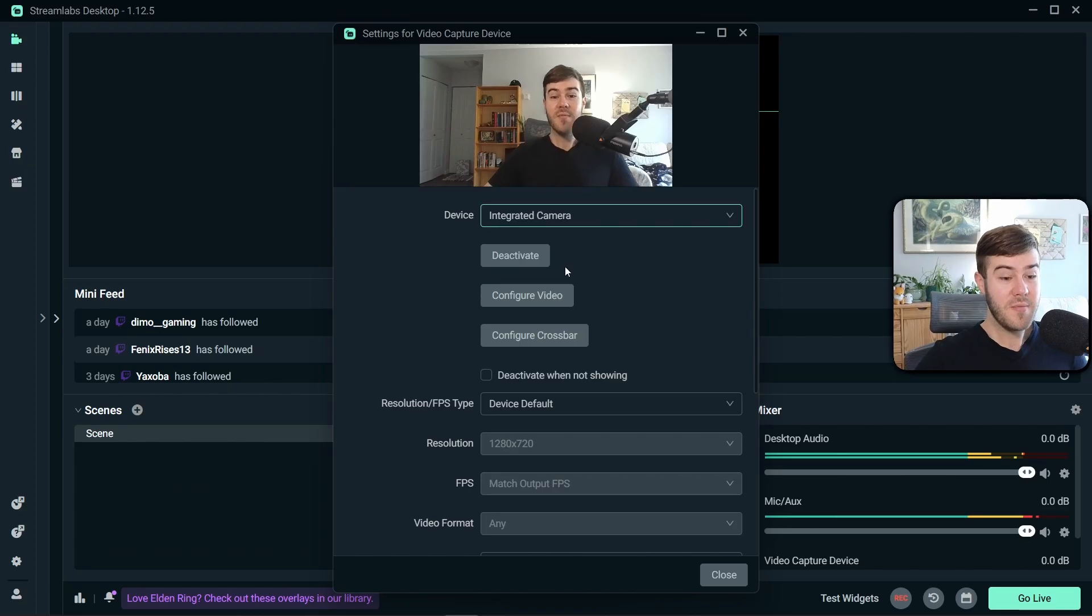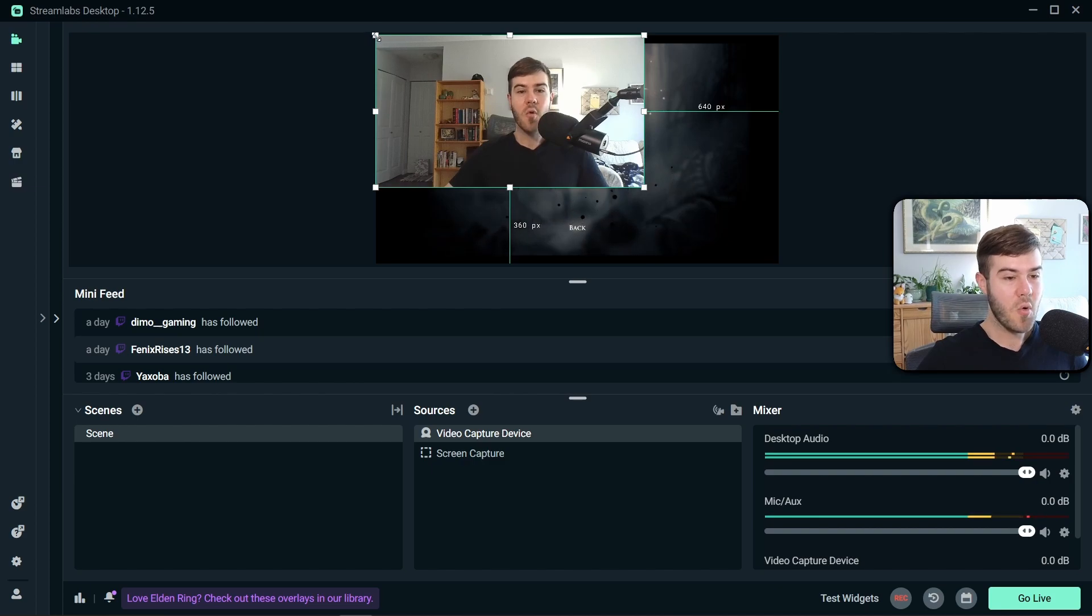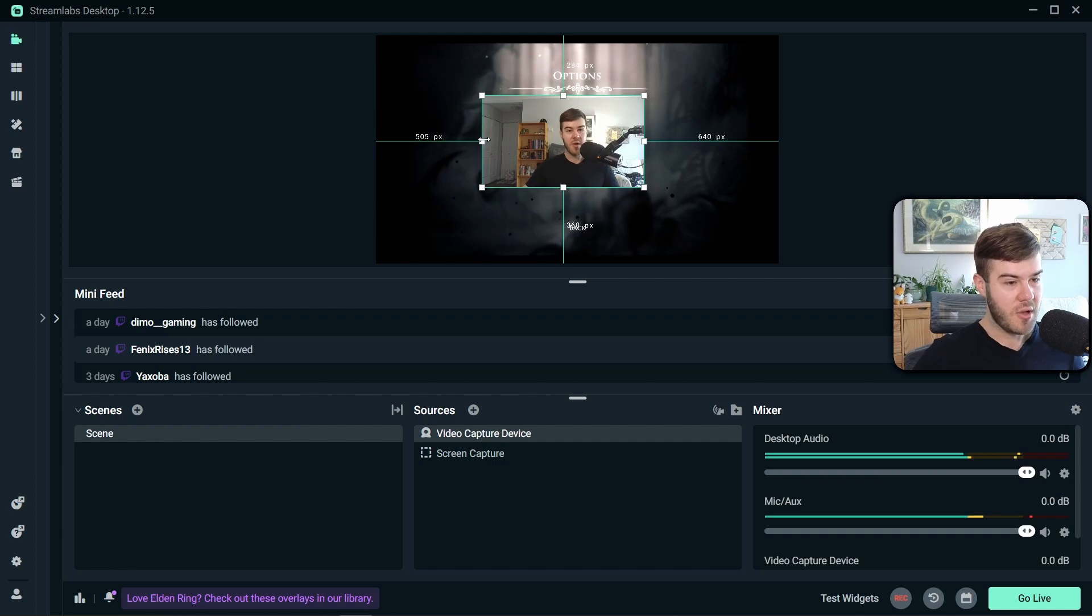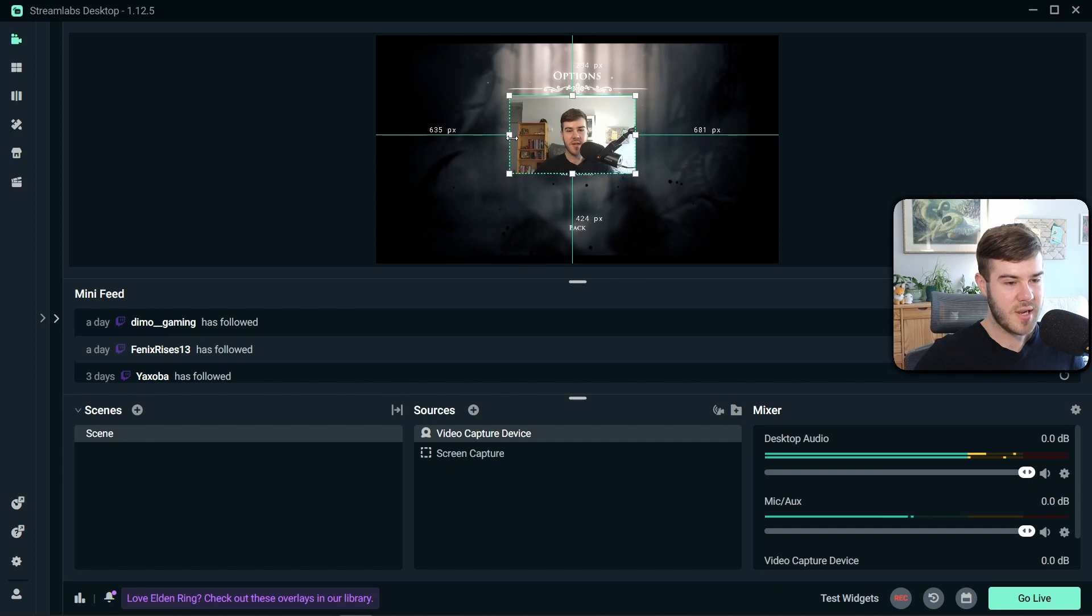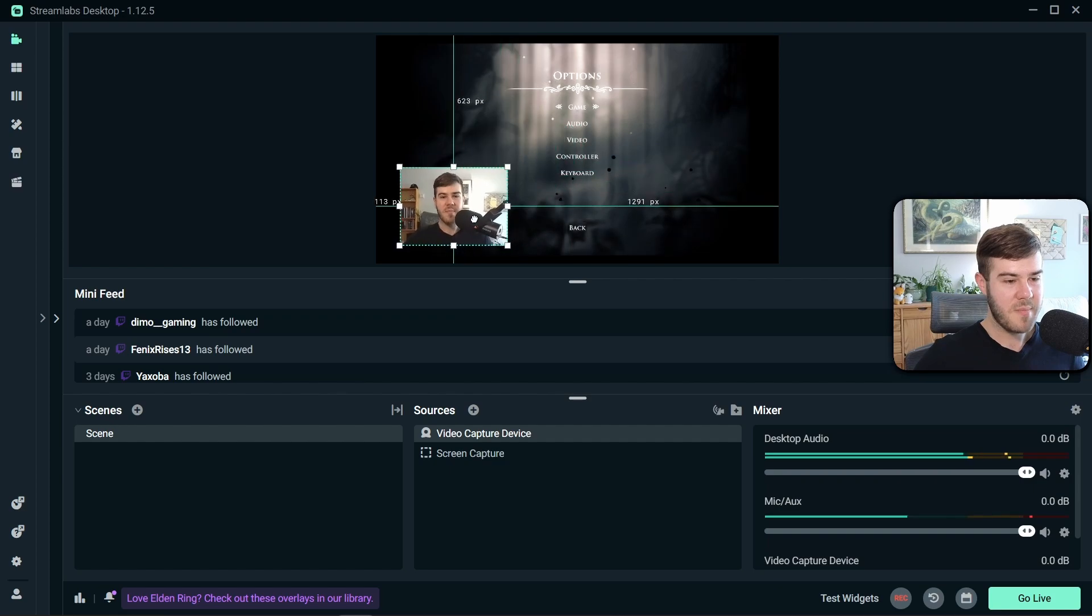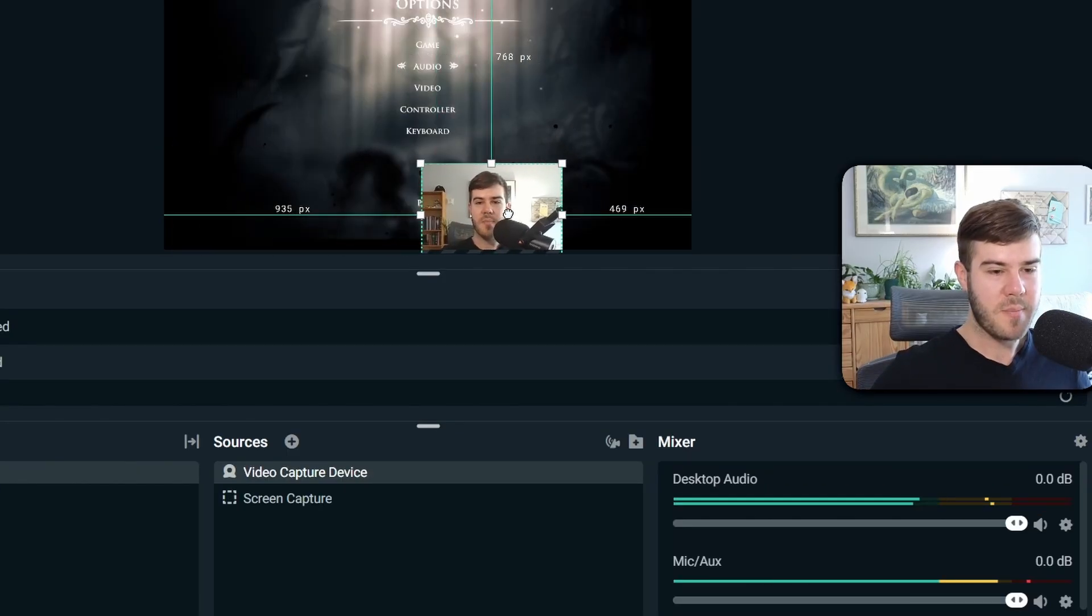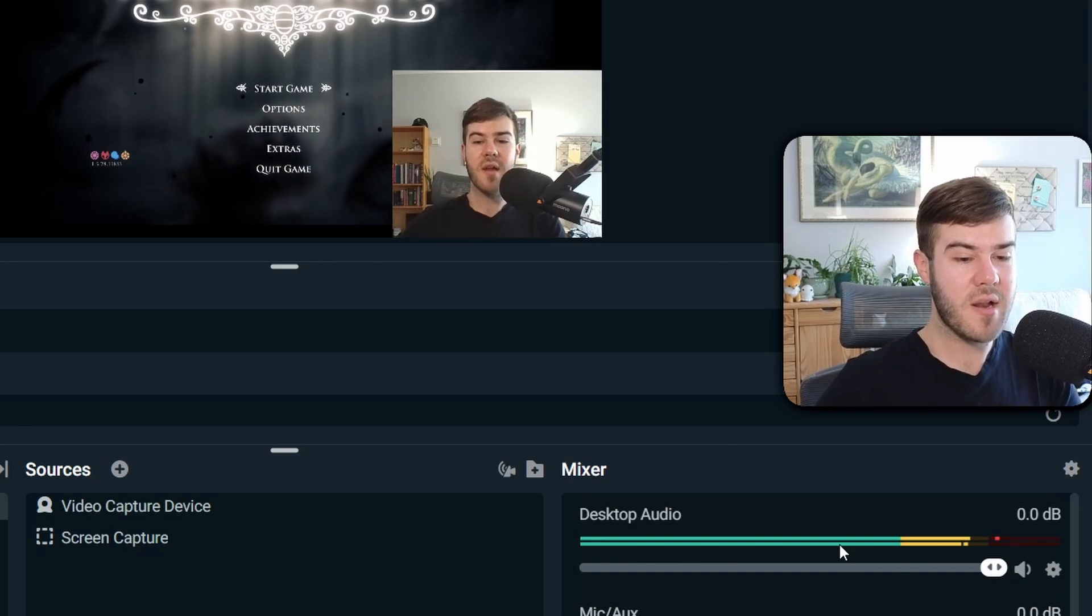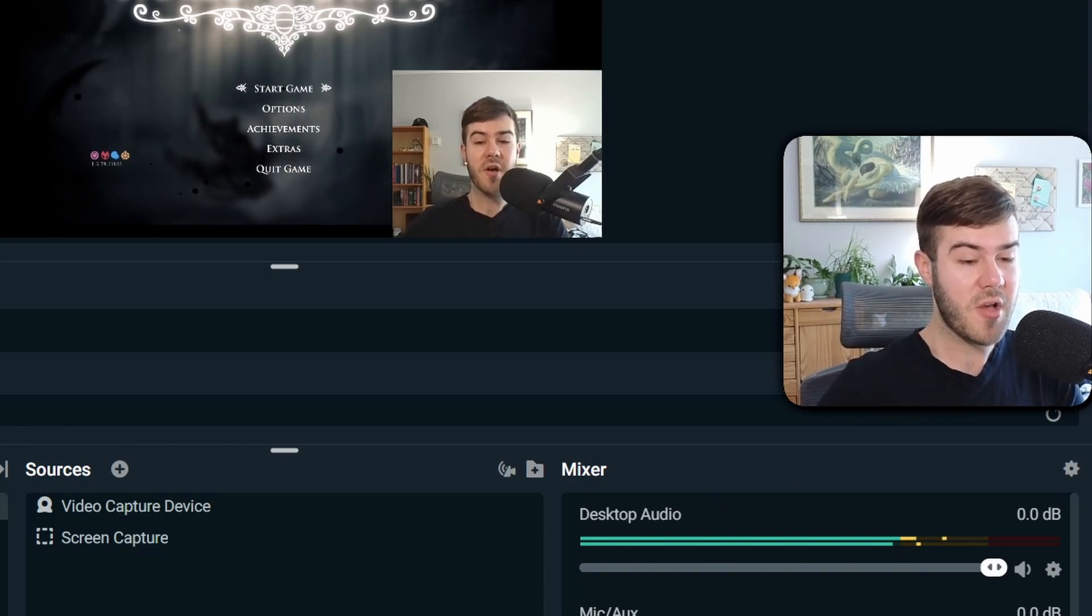So now that we have our webcam up, I'm just gonna hit close. And now we're going to take the corners of the webcam to adjust the size. If you're on Windows, you can hold Alt and then drag the sides or the top and bottom, and you can kind of crop it to your little heart's desires. I'm just gonna make it a little square, like so, maybe a little bit bigger. And we're just gonna pop it in the corner. Actually, I lied. We're gonna pop it in the other corner. So now we got our webcam. We got our game. We got our game volume. We got our microphone volume.